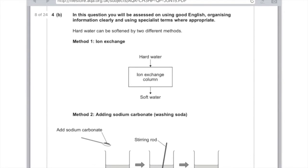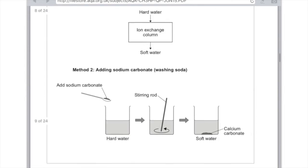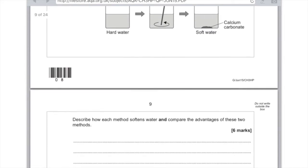4B: hard water can be softened by two different methods — using an ion exchange column and by adding washing soda. Describe how each method softens water and compare the advantages of these two methods.